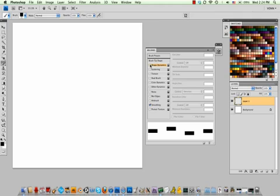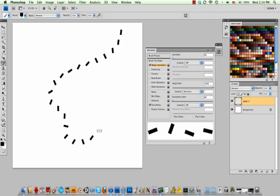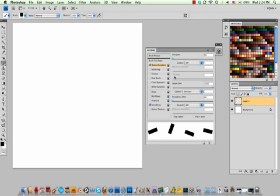So to do that, you go into Shape Dynamics. Initially the angle jitter is set pretty high. Mine's at 100%. And when you lay that down, it kind of just jitters in its own direction.